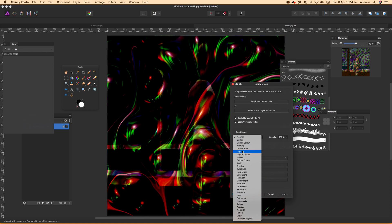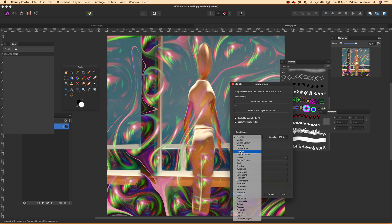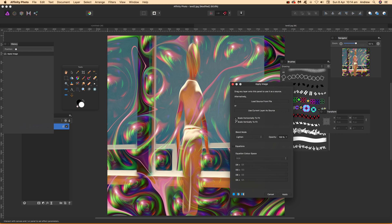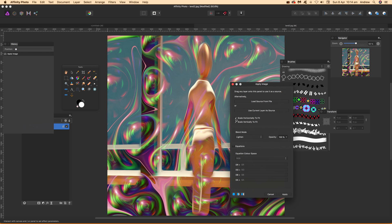I'm going to go for Lighten actually, so you can see that without changing the opacity. You can also modify the scale so it fills or scales there.